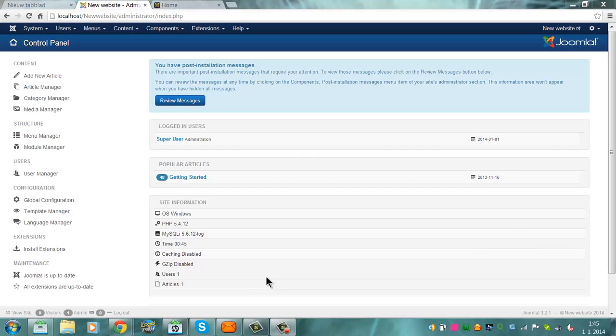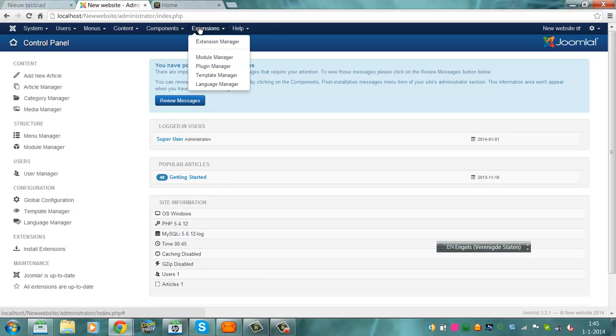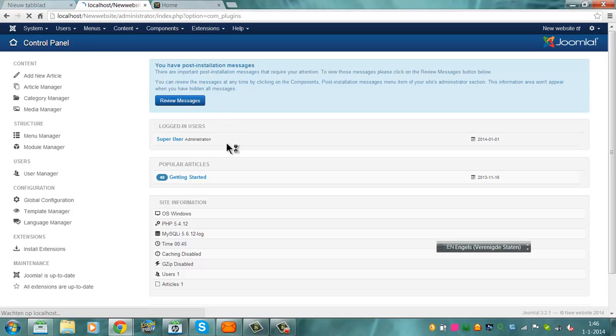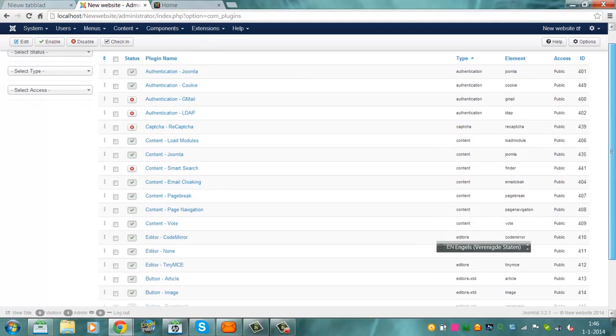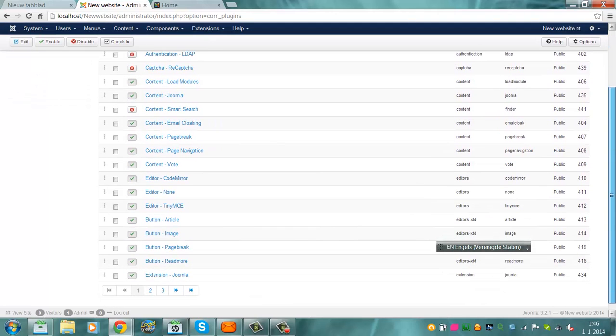If you want a more advanced content management system, you have to go to extensions, plugin manager, and then you'll find content, TinyMCE.